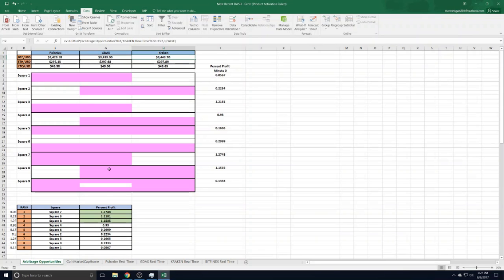want to stop doing that square and move to another square. As we just witnessed, sometimes the most profitable square changes, and sometimes they change very frequently. That's basically how it works. I've done quite a few manual trades this way. One of the big issues is, as we all know, the volatility of cryptocurrencies